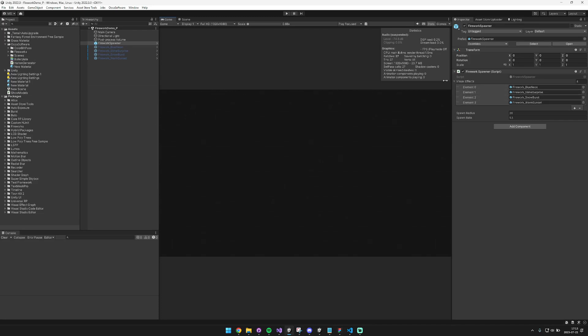Hey y'all, I also updated the Fireworks VFX asset. This one's free on the Unity asset store.